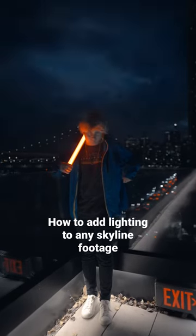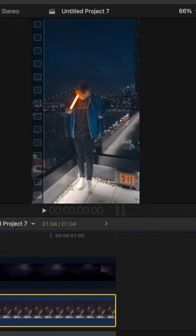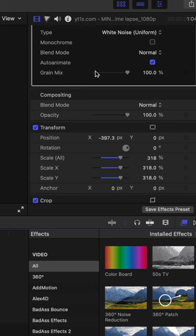Here's how you add lightning to any skyline footage. First, record a skyline video. Next, add a LUT — it should look something like this. Then, find some lightning stock footage, preferably with clouds. Drag that on top of your skyline footage.